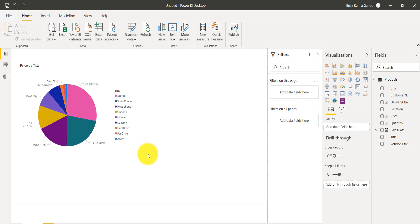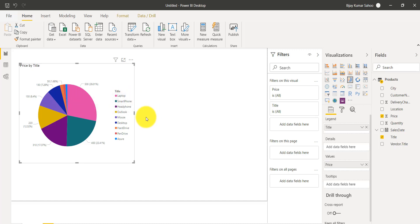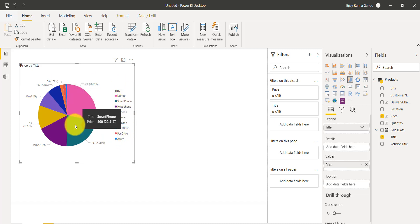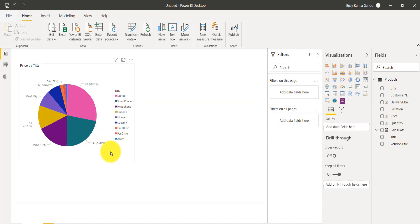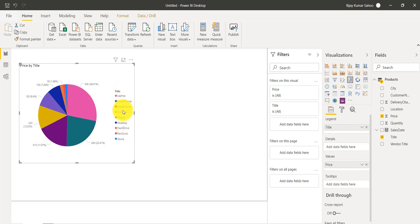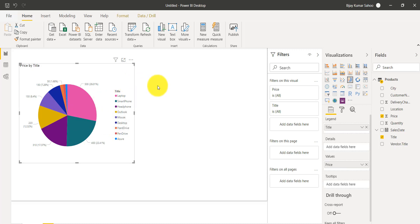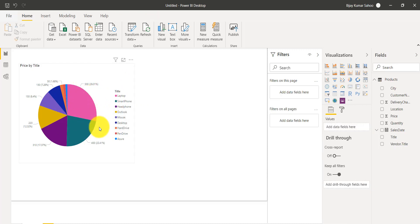Now imagine you want to know which product gave us more sales or a higher price. We have around 10 products here and you can see it is already very difficult to understand the sales growth across all products. Now imagine instead of 10 products you have 20 or 100 products — it would be very difficult to tell which one has the highest sales from this pie chart.